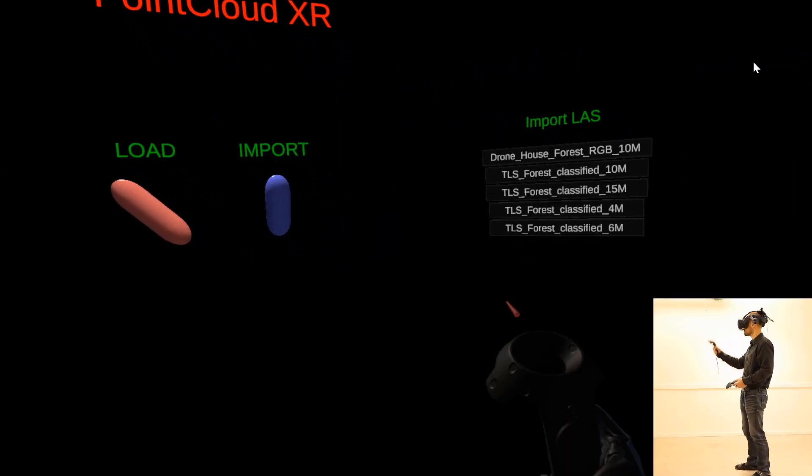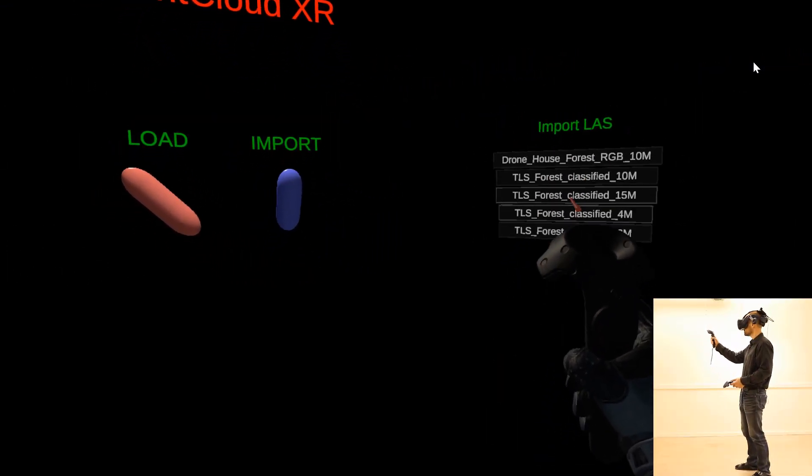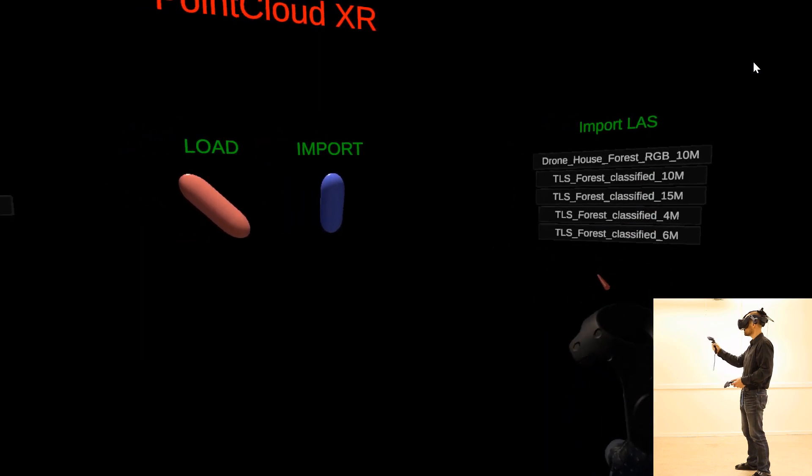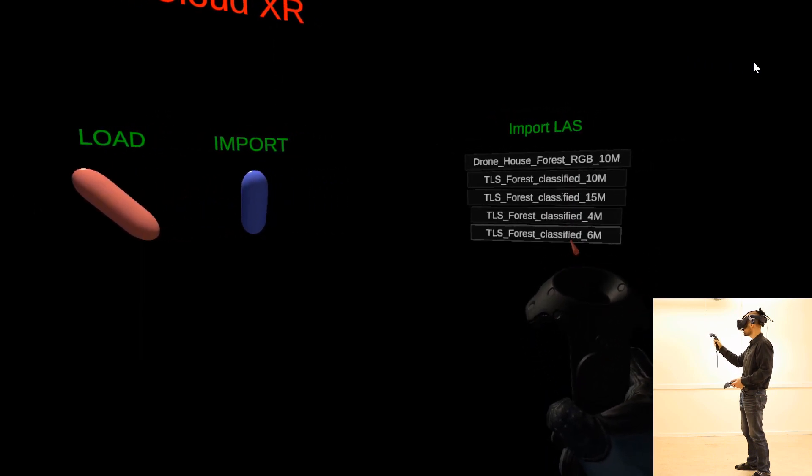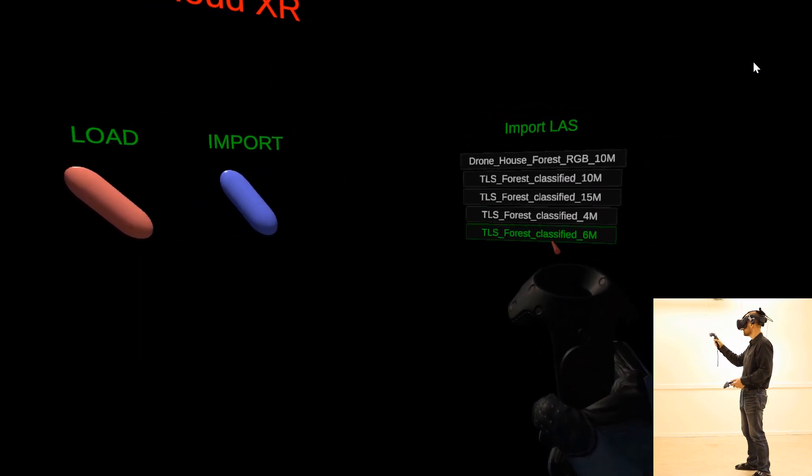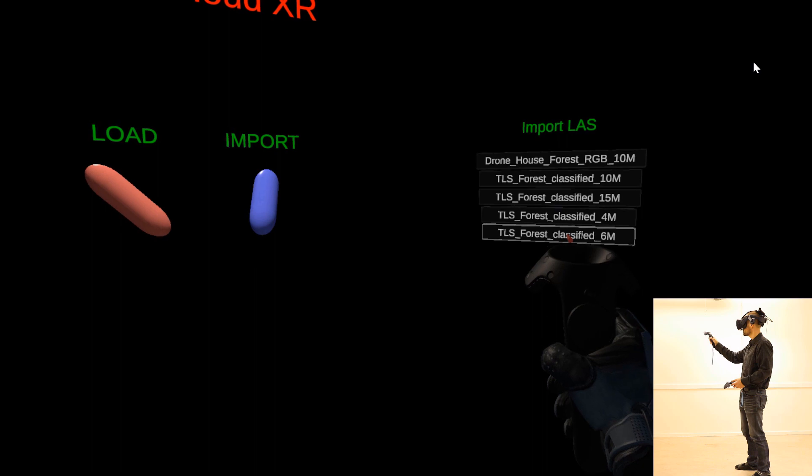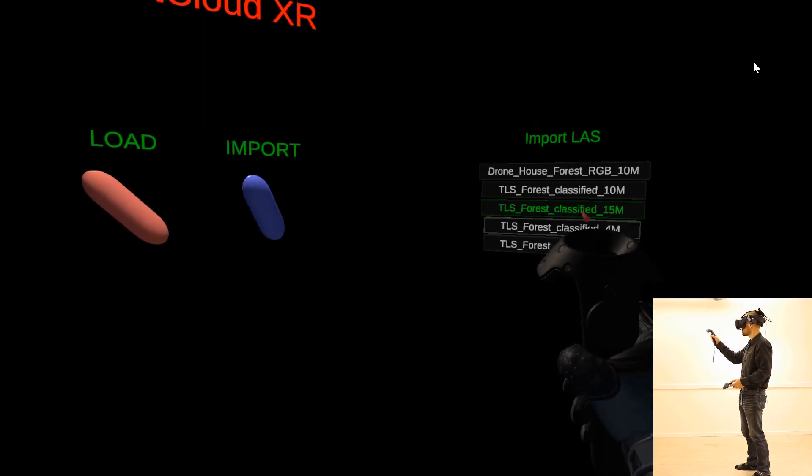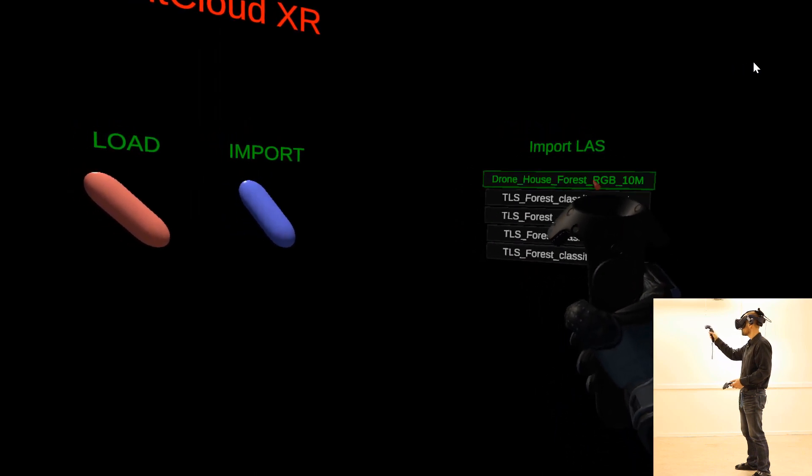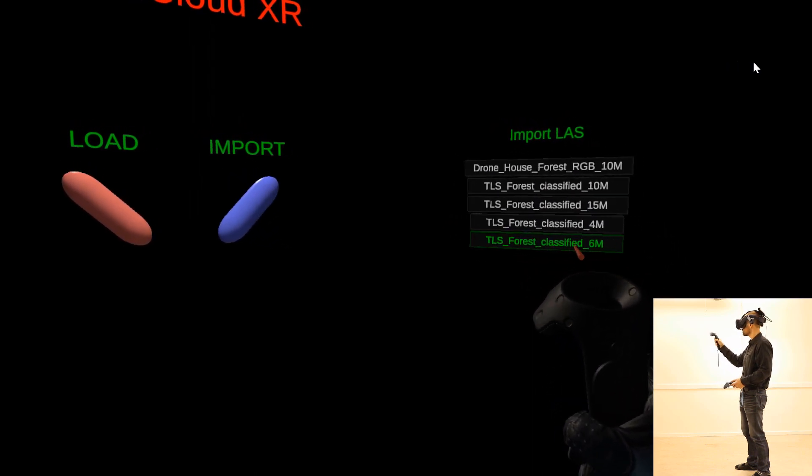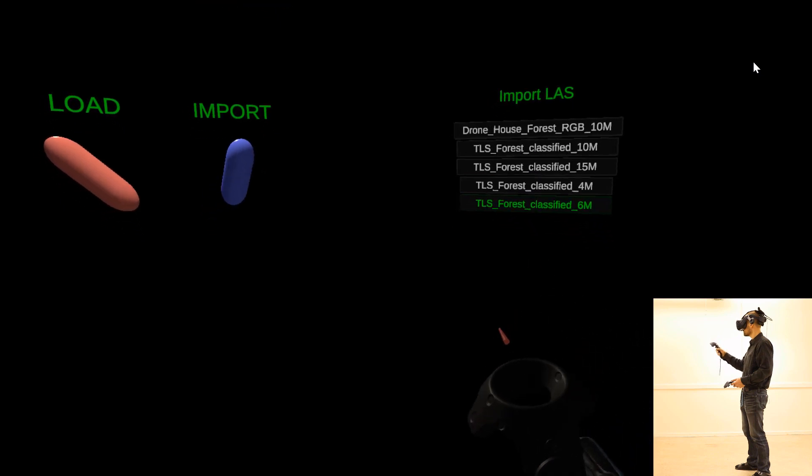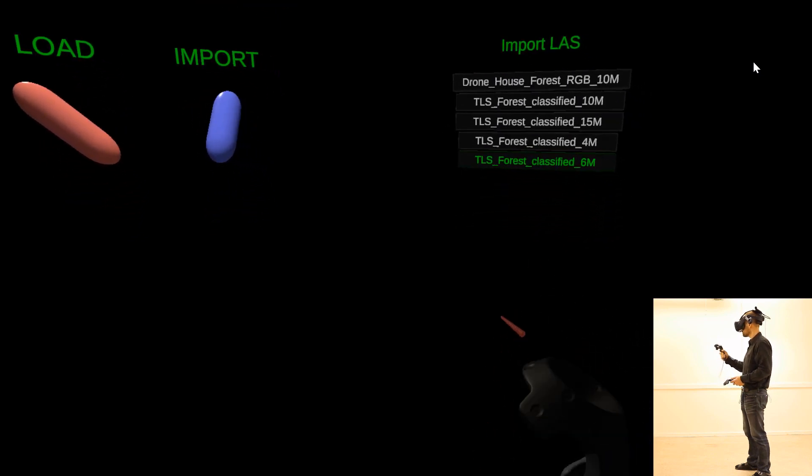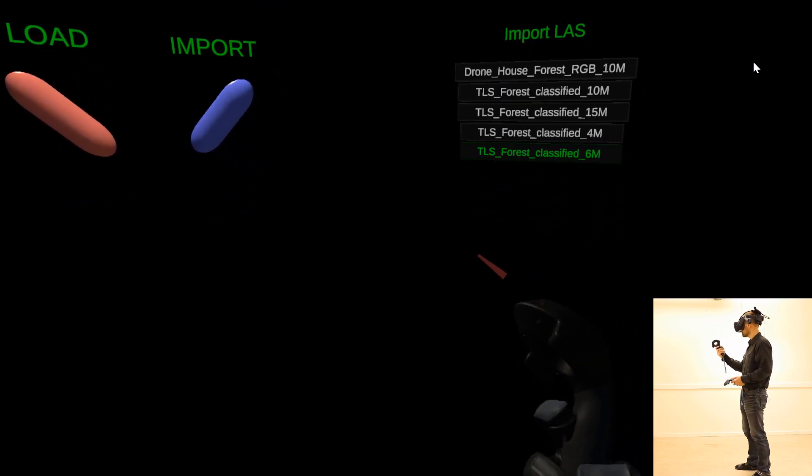On the right hand side, you will see all the point clouds you have loaded in the import folder. Select a point cloud by touching one of the tiles. You do this with the red arrow on the right controller. The arrow works with touch, so you don't need to press any buttons.